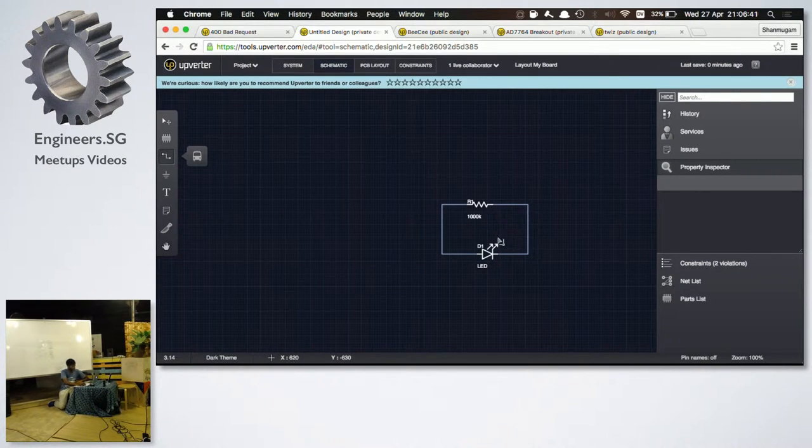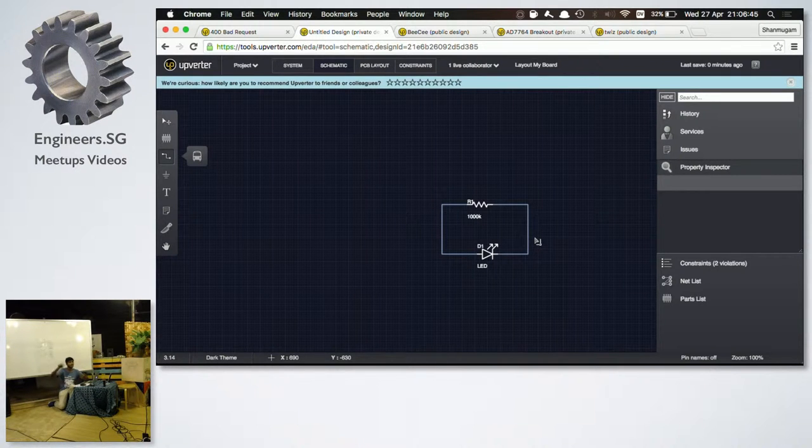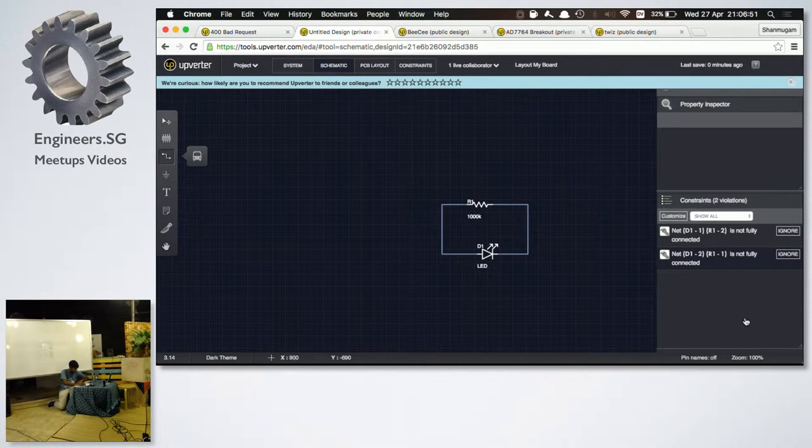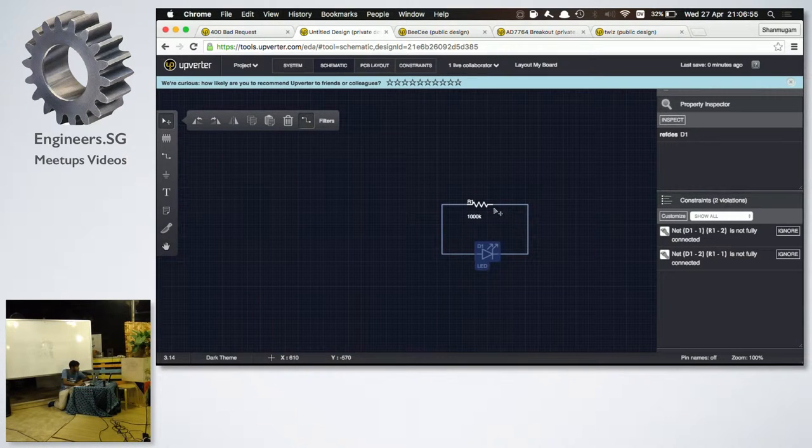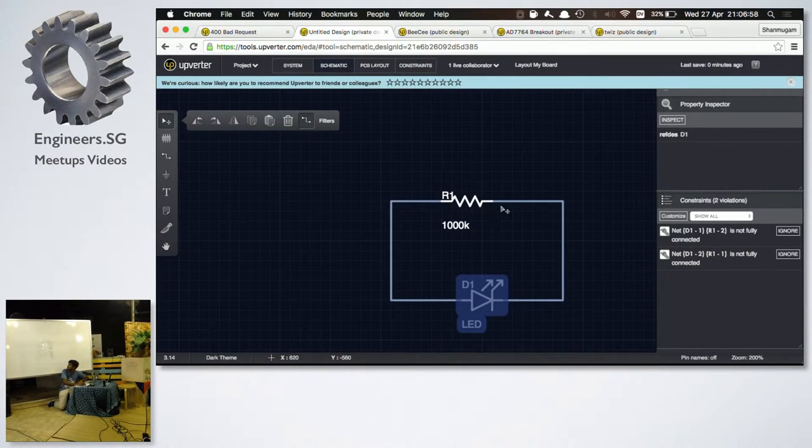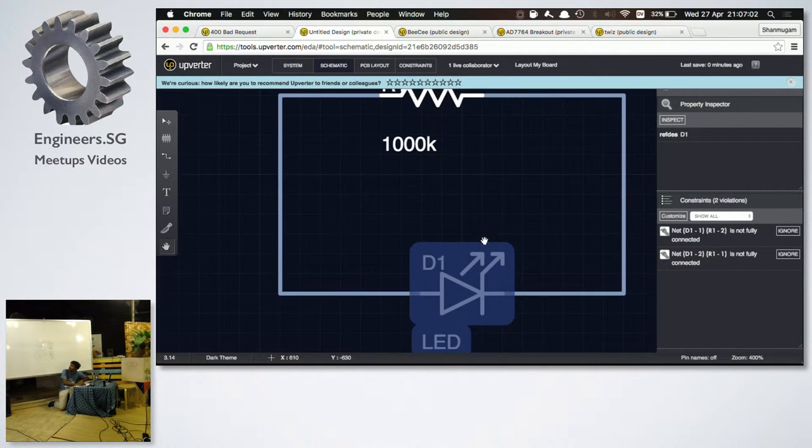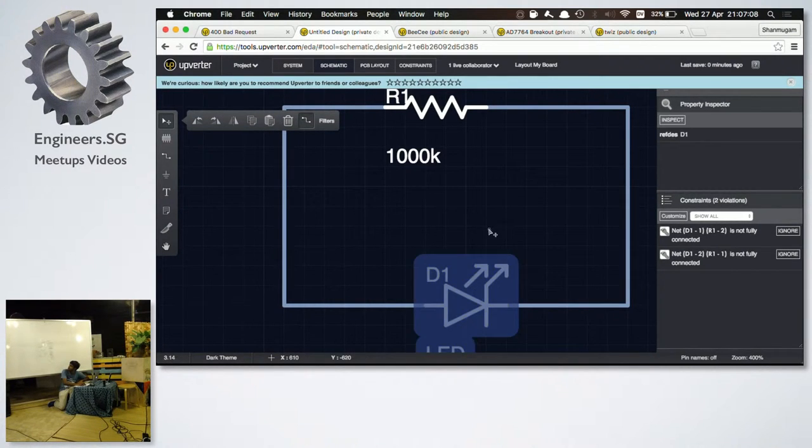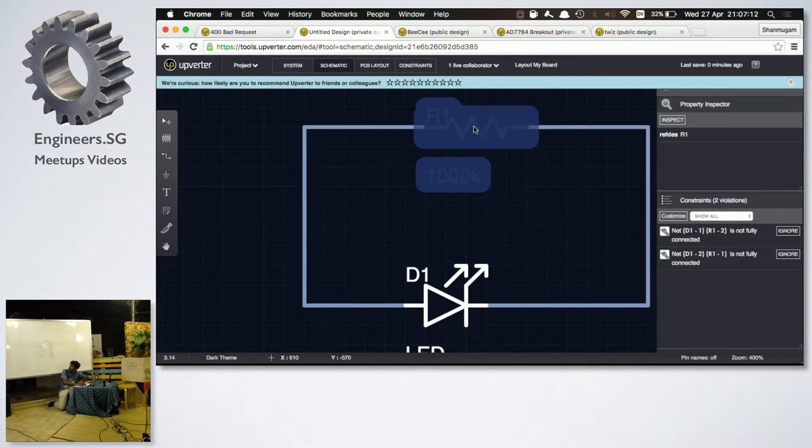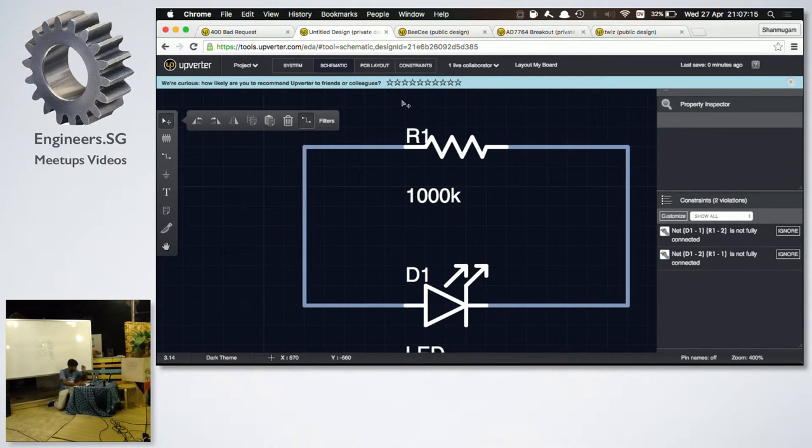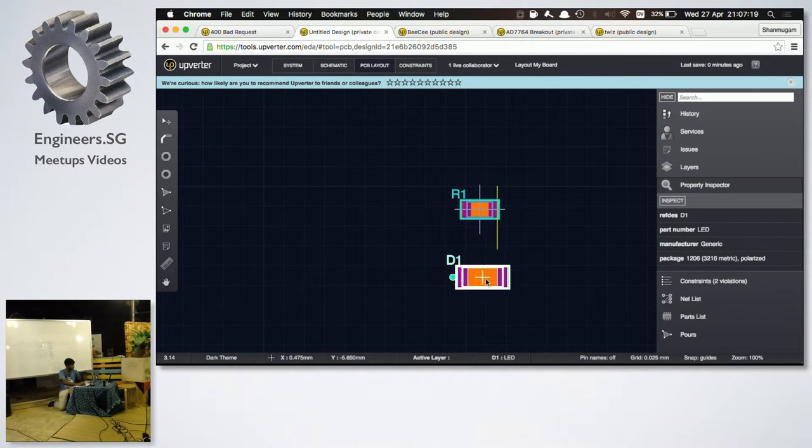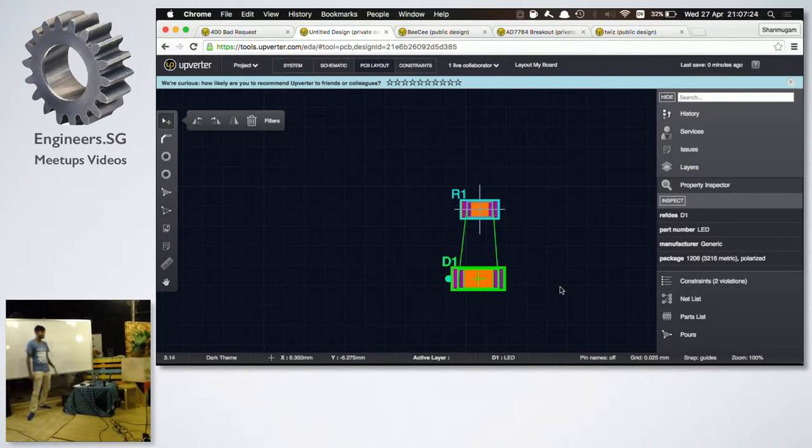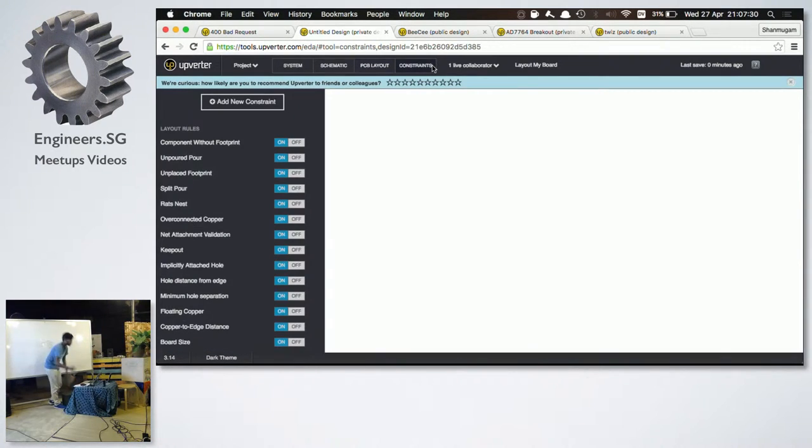And the DRC, the design rule check, is done real time. You don't have to click on something and do a design rule check. So you can go here to constraints, and it says something is not connected. Everything seems to be connected. I'm not sure why. But anyway, so now I can go to my PCB layout, and you can see that the resistor is connected, and those are the airwires that we've probably been introduced to by the other two speakers.